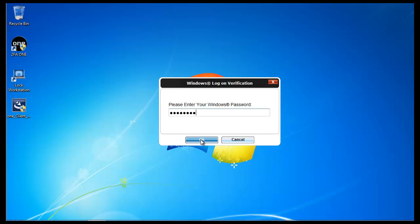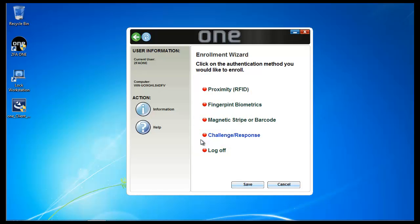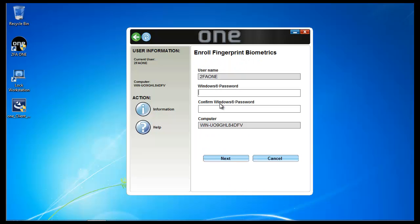I'm going to enter in my Windows or Active Directory password, and I'll be presented with the enrollment wizard. In this case I'm only going to enroll for fingerprint biometrics, so I'm going to click on fingerprint biometrics, and I'm going to be asked to enter in my Windows or Active Directory password and confirm.